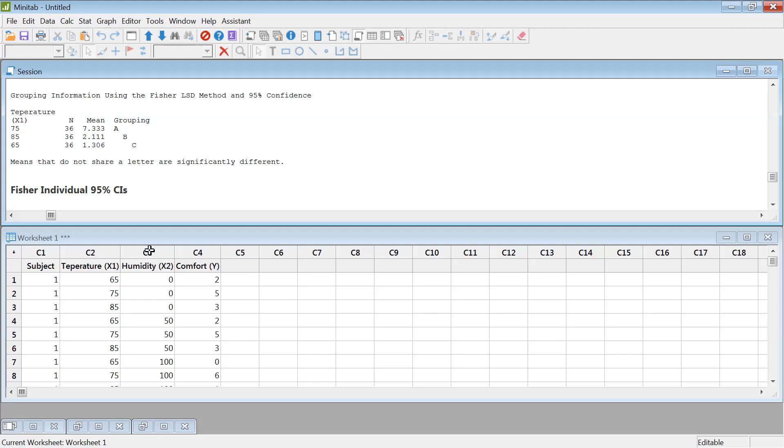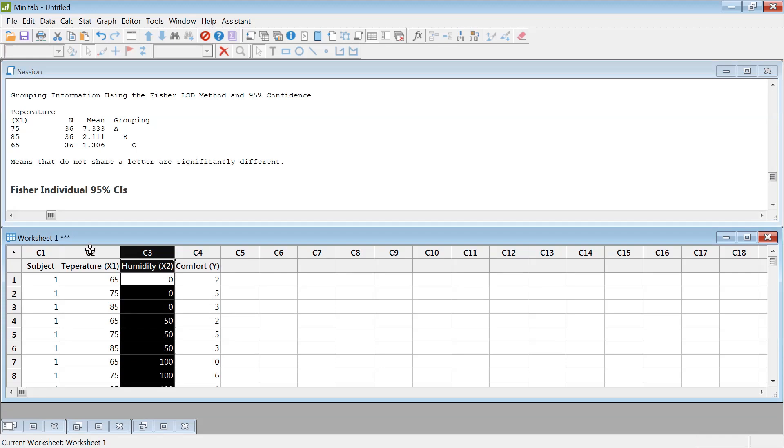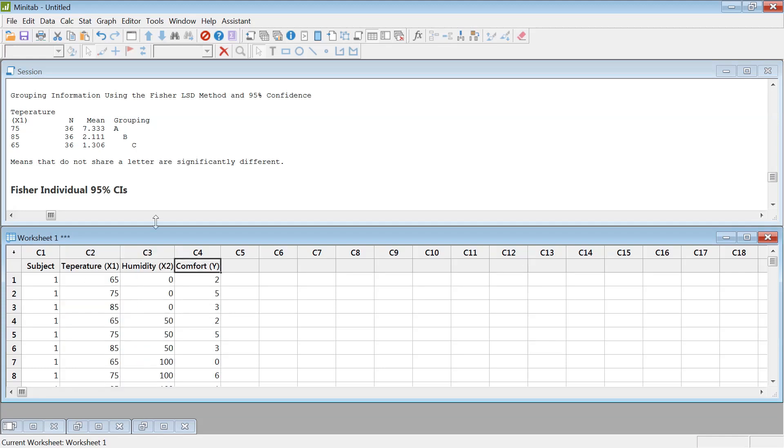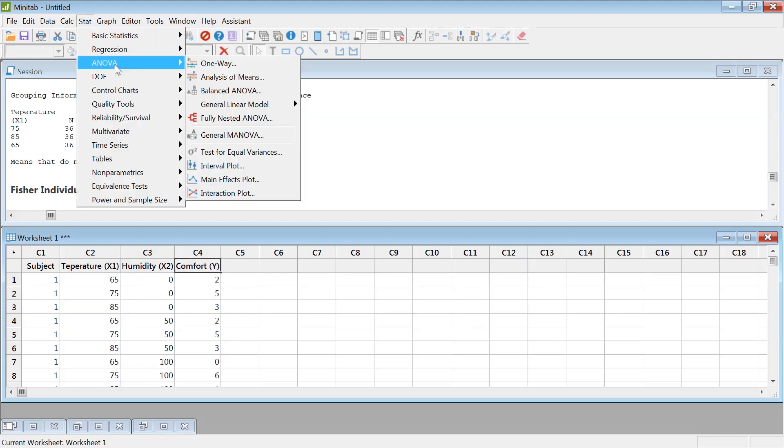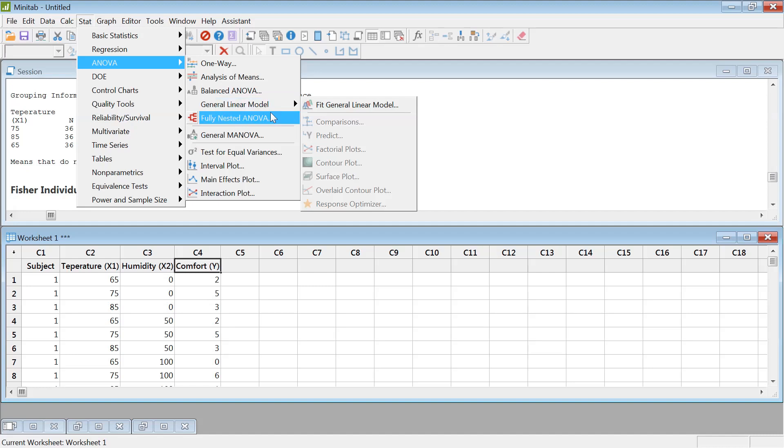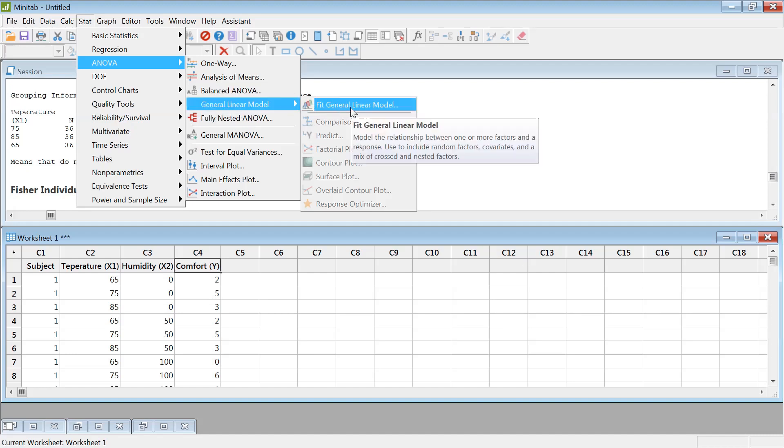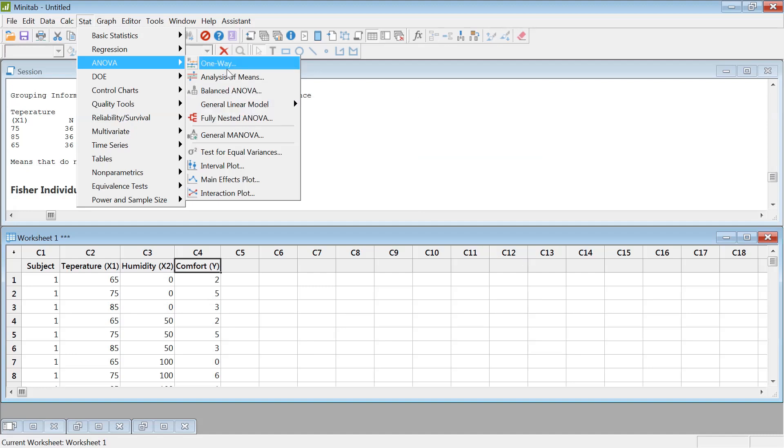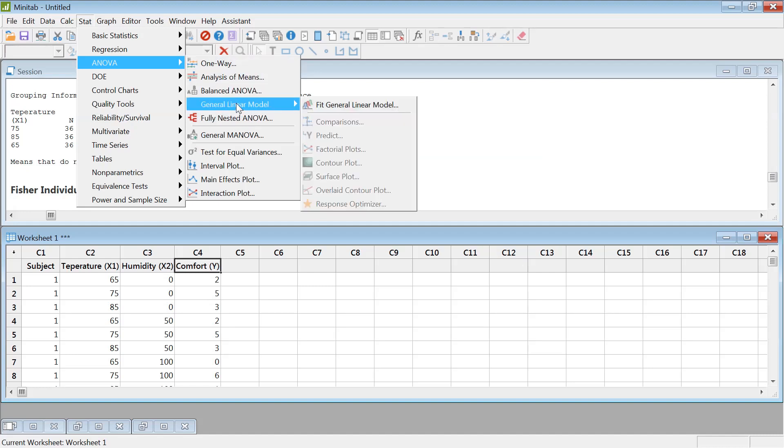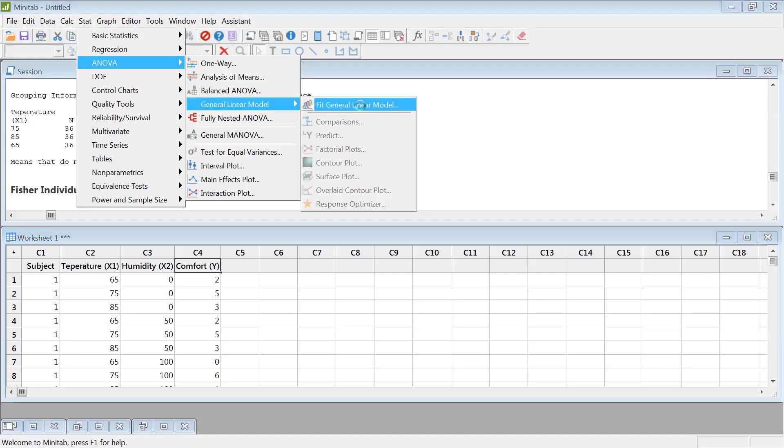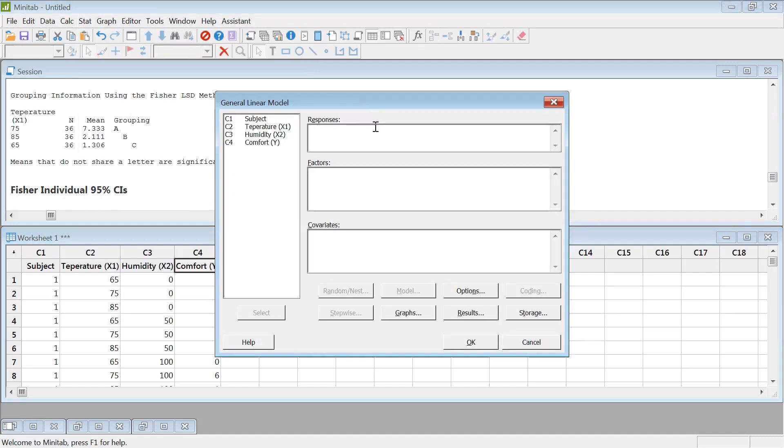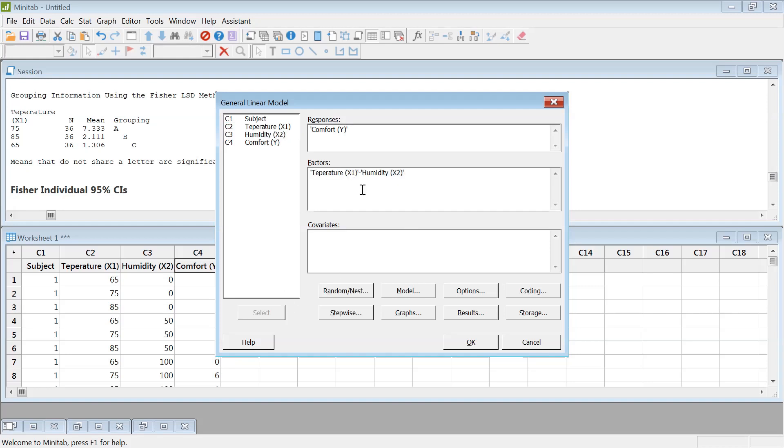Now, if you want to combine both humidity and temperature, you could just call ANOVA generalized linear model. Instead of one-way, use generalized linear model. You could do basically anything you want there. Response comfort, factor humidity. We don't have covariate. Just select like that.